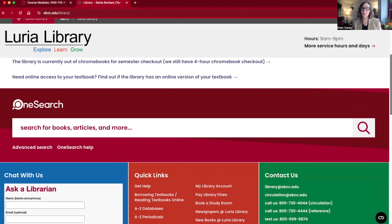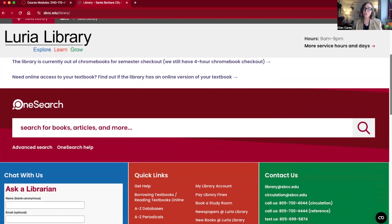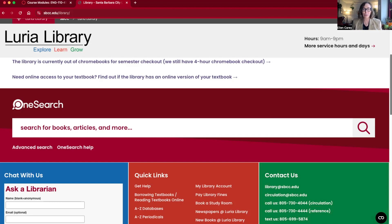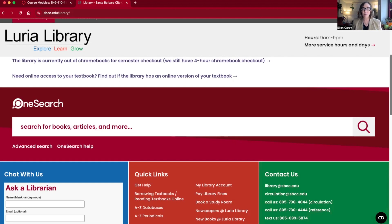Library databases are subscription resources that the library purchases, and students have access to them with a pipeline login. I'm going to show you on the research guide how to access some specific databases, but when you're just doing general research before getting really in depth on your topic, OneSearch is a great place to start.